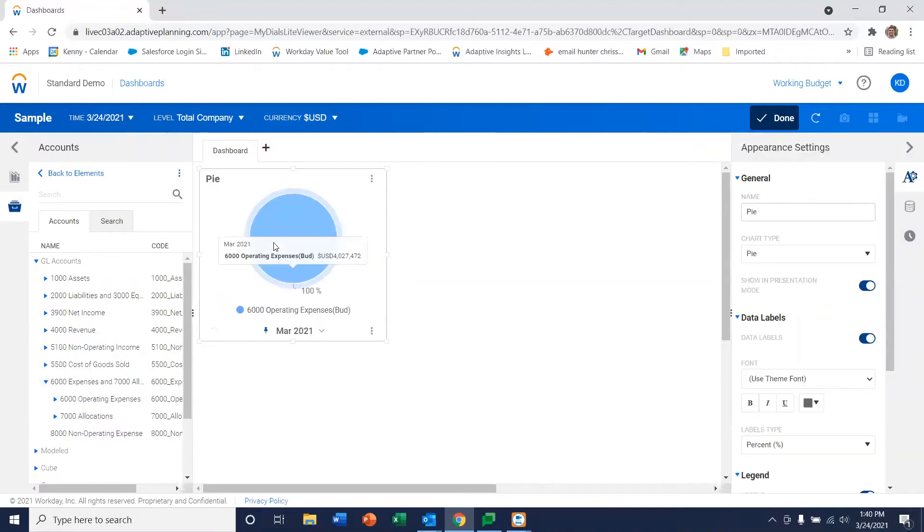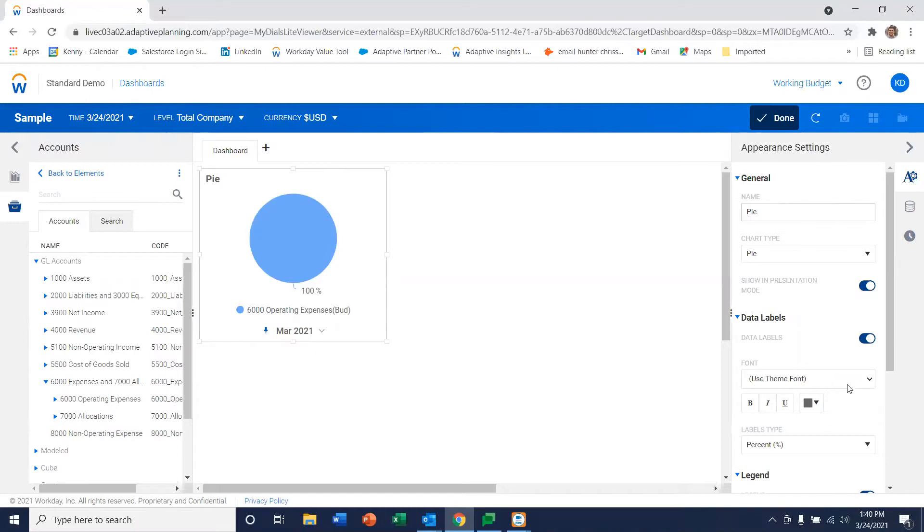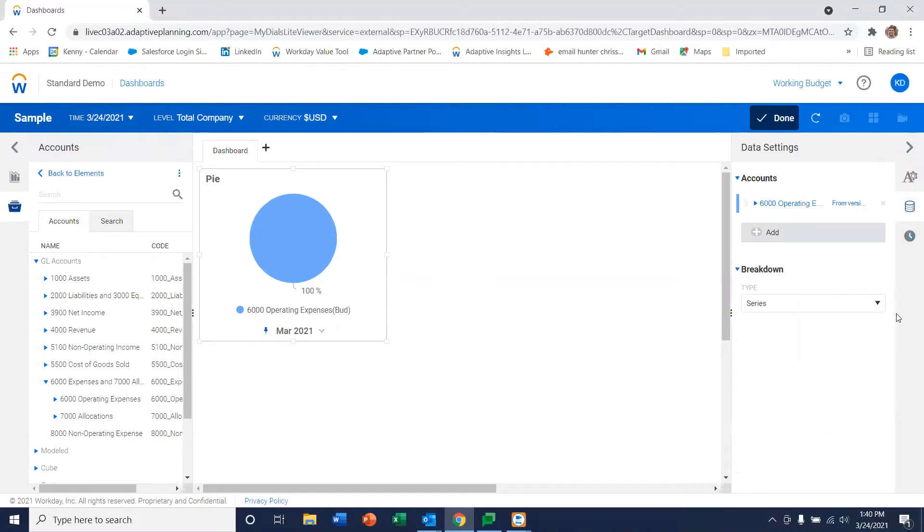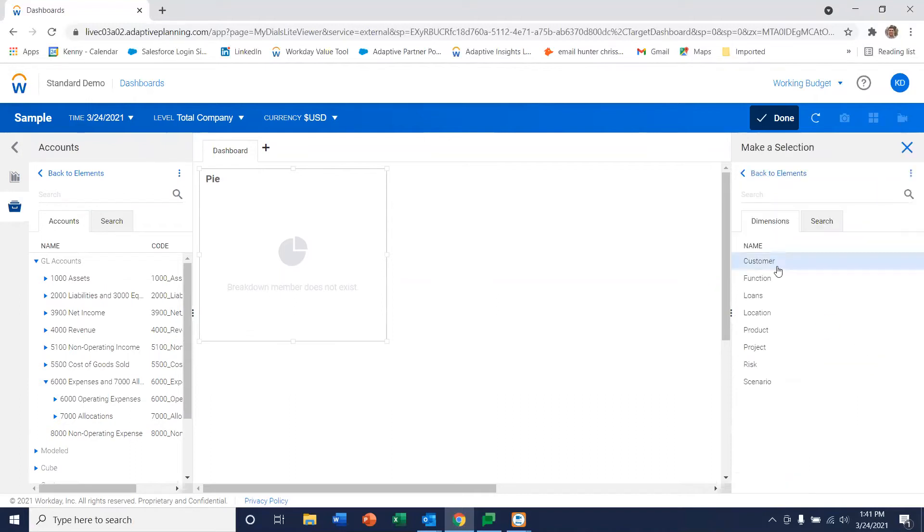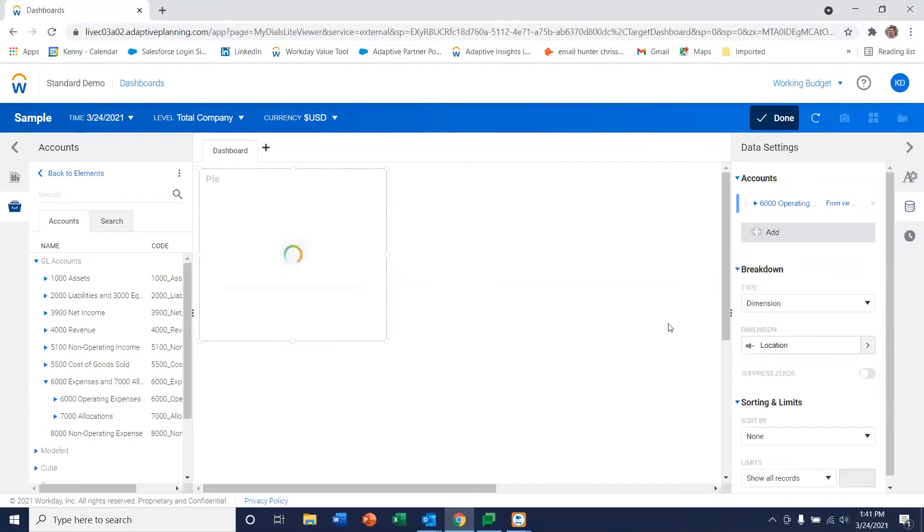Now, it doesn't look like much more than a big blue dot right now, but over here we have various formatting options. We're not going to get into all of them today. Let's break this down a little bit more. We're going to do it by dimension, and one of the dimensions we have is location. So let's do it by location, and there we have operating expenses by location.